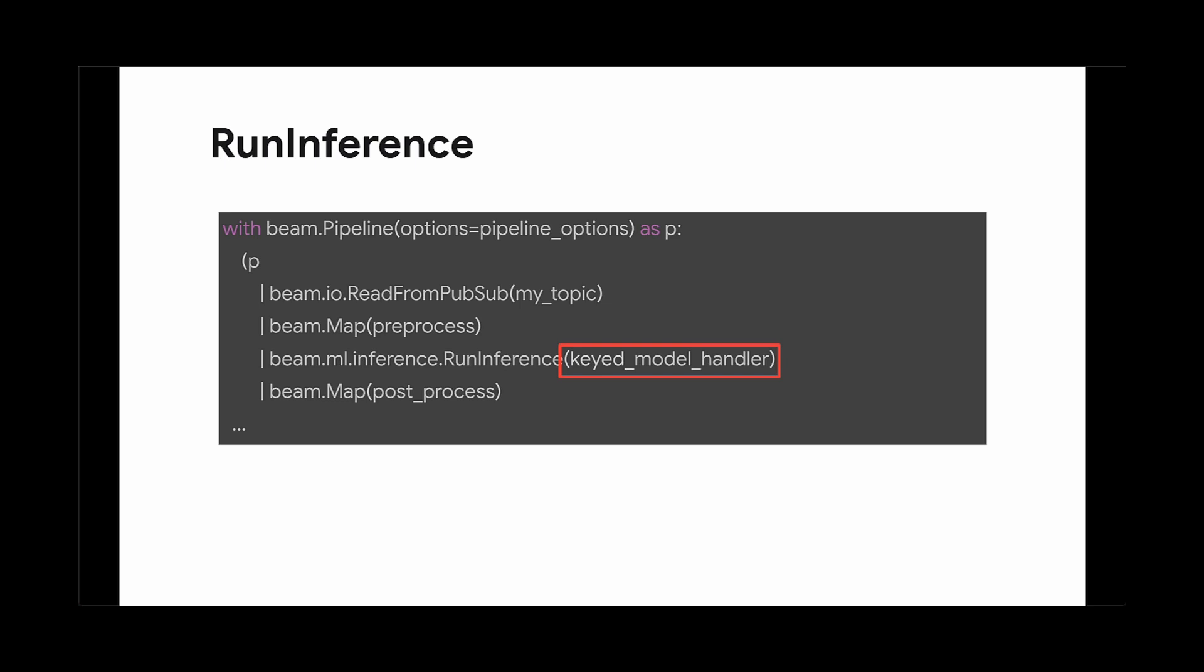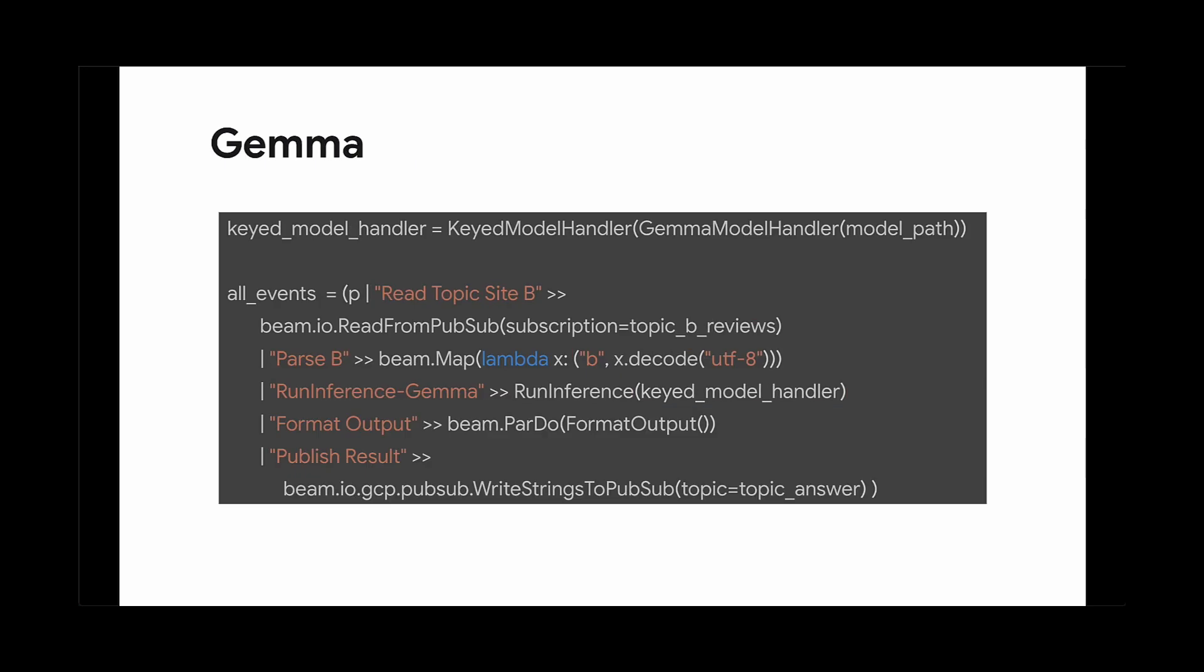The run inference p-transform handles the prediction for you with the help of the model handler object. We load in a Gemma model using a keyed model handler. Gemma is a family of lightweight, state-of-the-art, open models from Google. We chose here to use Keras.